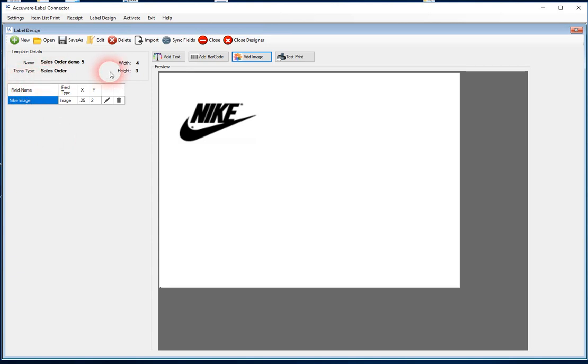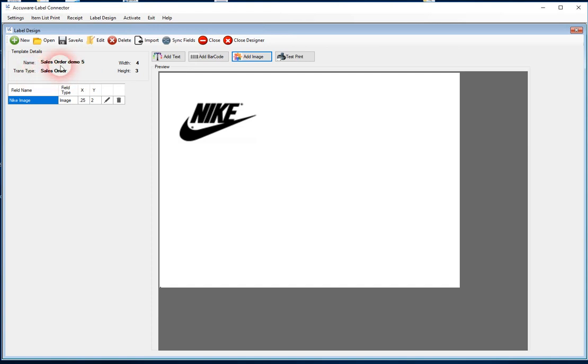So again, at the beginning, the first things we were asked for, really the most important, that is the name of the template, what transaction type in QuickBooks you want to use it with, and you have to think about that in advance, and then the dimensions of the label, and then we can add fields.